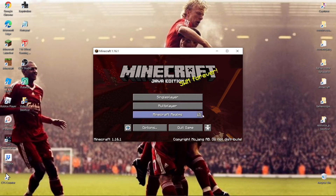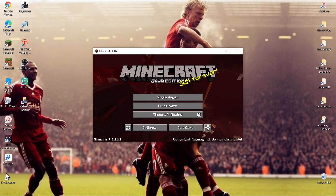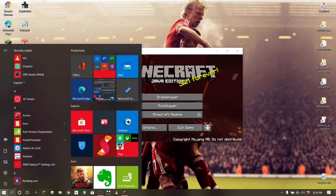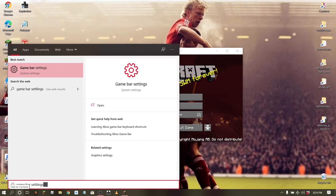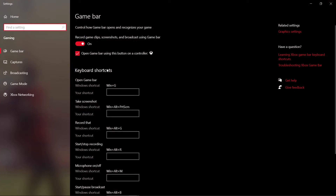So what if you want to record in full screen but you can't? Let me show you something. If we go to the Game Bar settings like this, you can see there are keyboard shortcuts: open Game Bar, take screenshot, start and stop recording. You see the Windows key plus the Alt key plus the R key — that automatically starts a recording.